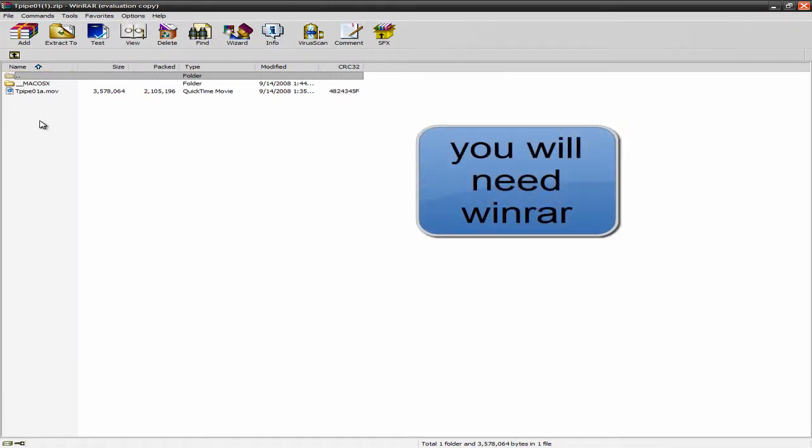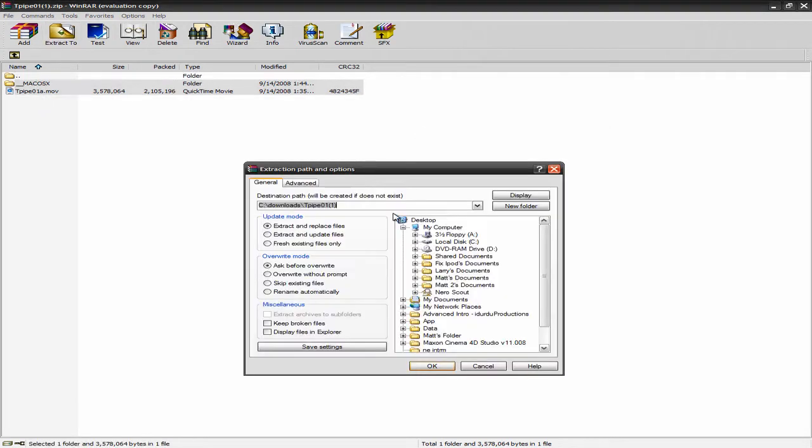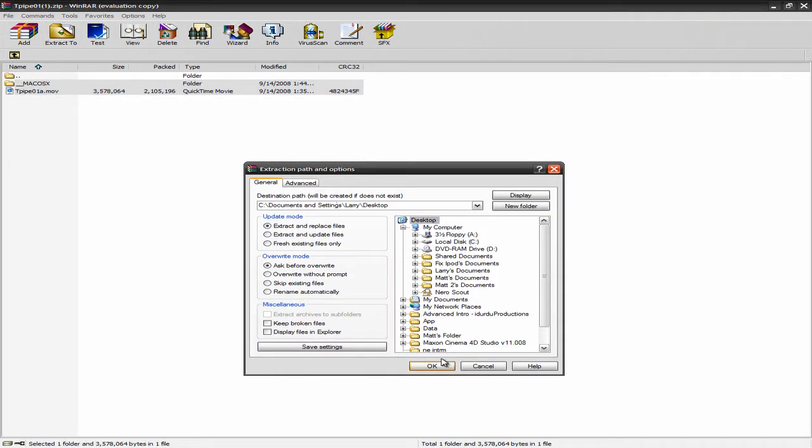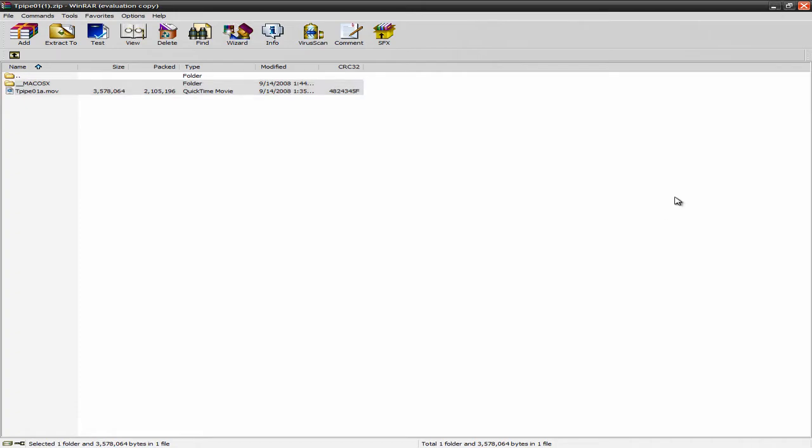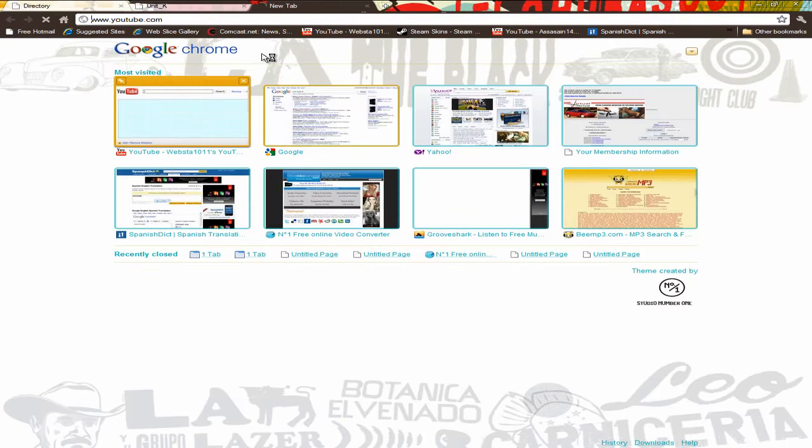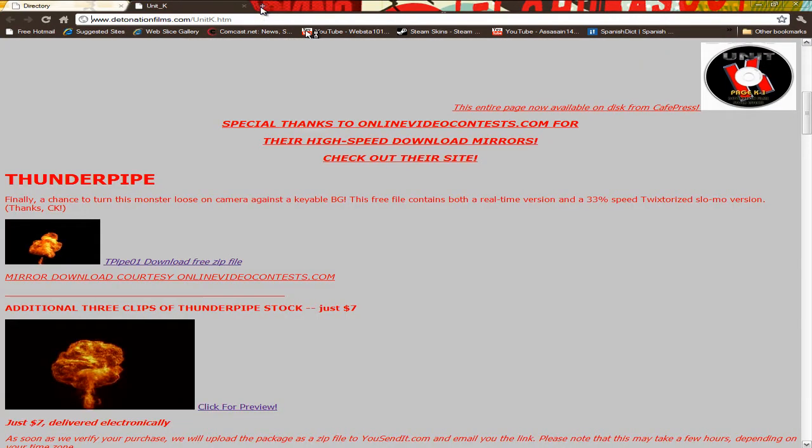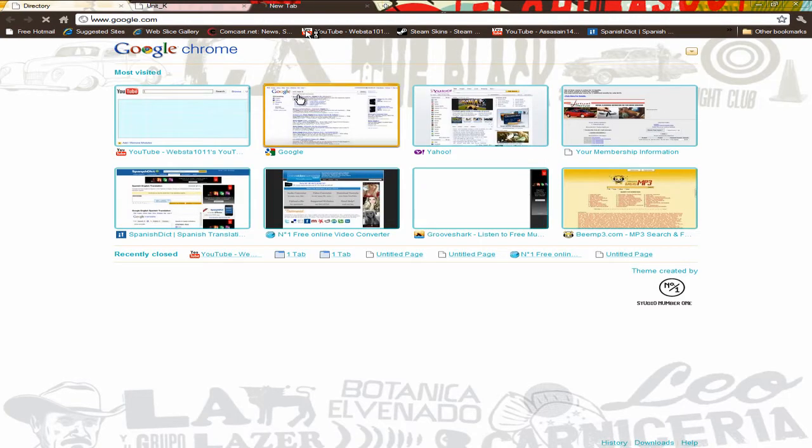And if you want to get them into Sony Vegas, you can't put MOV files in Sony Vegas. So what you have to do is go ahead and download... Oops, wrong tab here. I want to go ahead and download Format Factory.